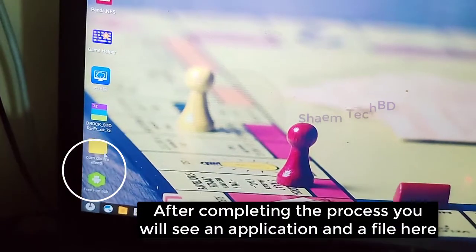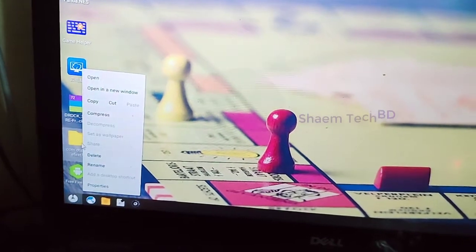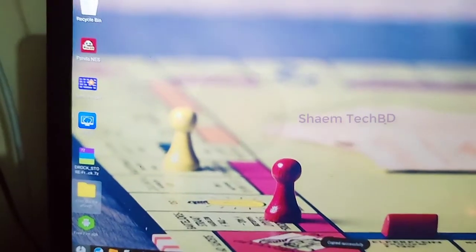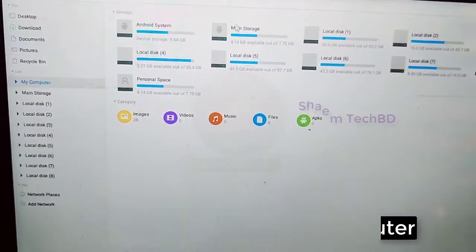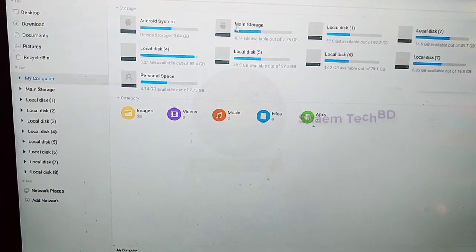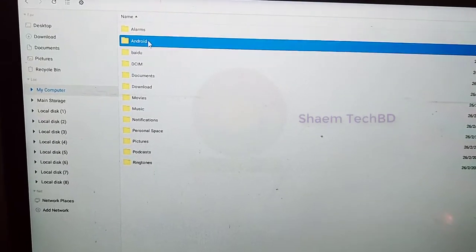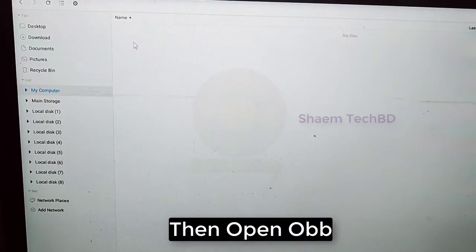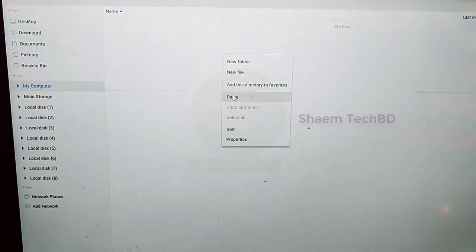You will see an application and a file here. Then copy this file. Then open My Computer. Double click the main storage driver. Open the Android folder. Then open OBB. Paste the copied file here.